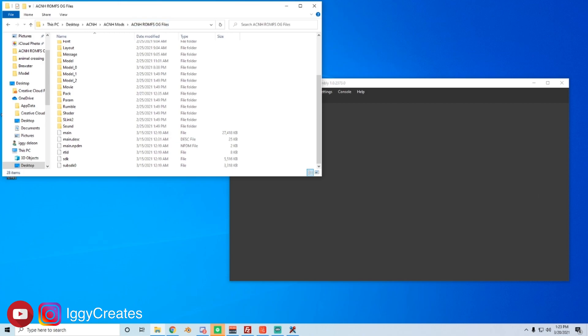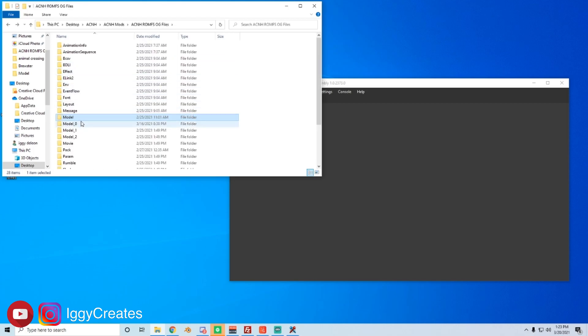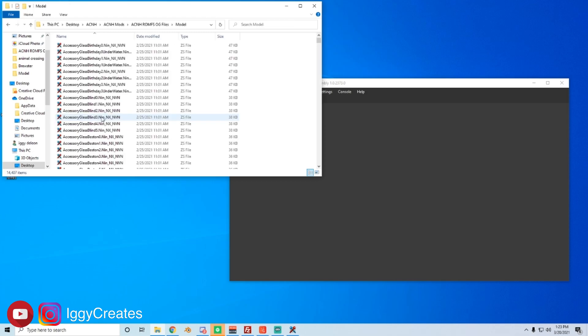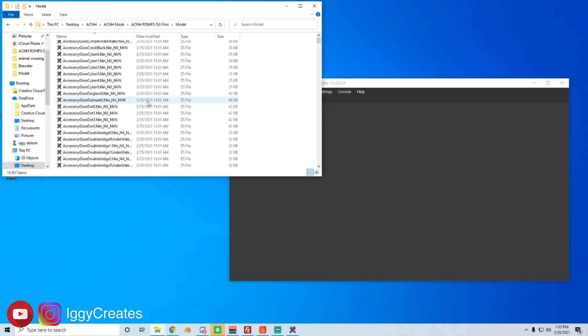All of the items and furniture we can edit is in this folder called model. Some of you may have multiple folders like me, like model 0, 1, 2, but most of them are going to be in model. In today's tutorial, we're going to edit the blue iron bridge to be a different color. Since I've been doing this for a while, I know the file names pretty well so I don't have to scroll through much and I just do a search. But in this case, we'll just do it manually.